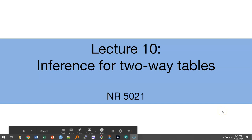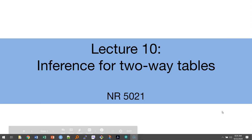This video will discuss inference for two-way tables. We'll talk about how we interpret two-way tables, how to conduct a hypothesis test, and we'll talk about one of the most important significance tests in statistics: the chi-square test.